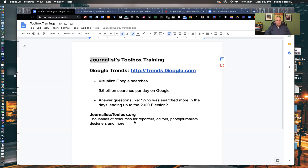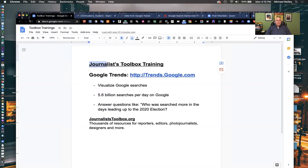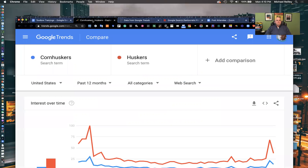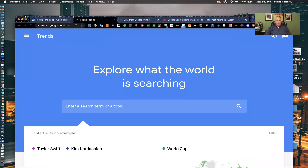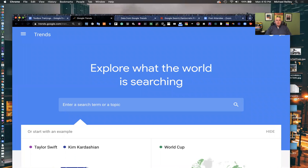Open up Google Trends at trends.google.com. Google Trends has been around for a while. Google developers used it internally to improve their search algorithm, and then one day they decided to make it an outward-facing database where you could go in and make queries to it.